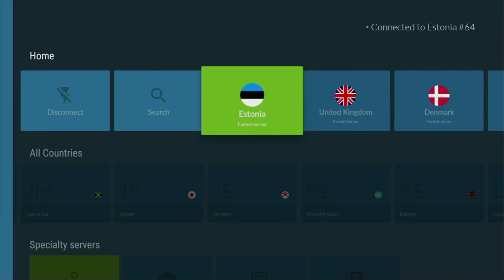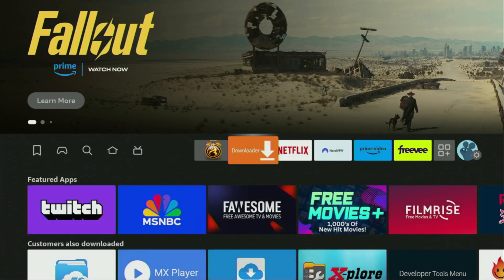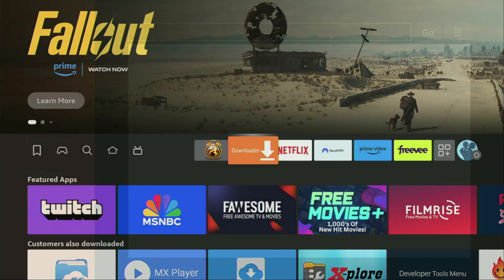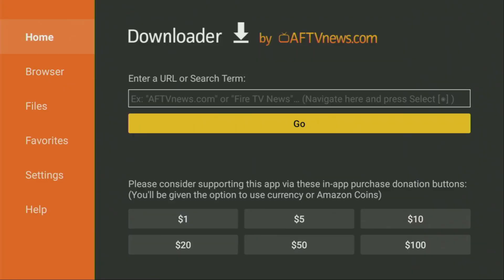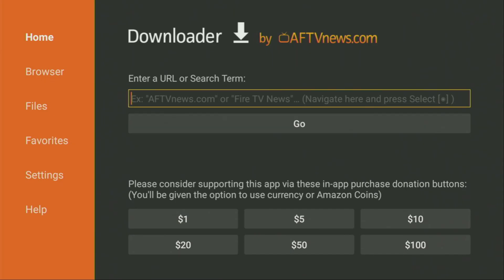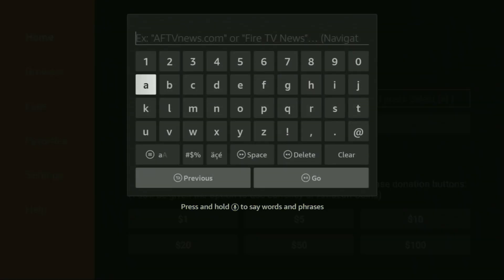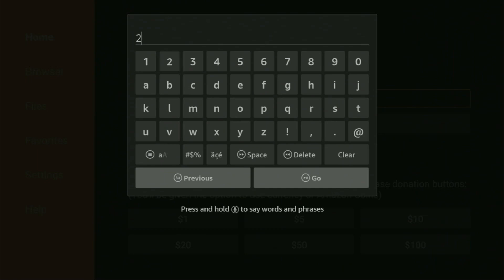And now finally, let's use Downloader safely. So now let's finally open up the Downloader application. On the left side menu, make sure to click on Home, that's important. And then here in that search bar, you'll have to enter a code which is going to be 28907. So once again, the code is 28907. Make sure to enter it exactly as you see on the screen and do not make any mistakes.